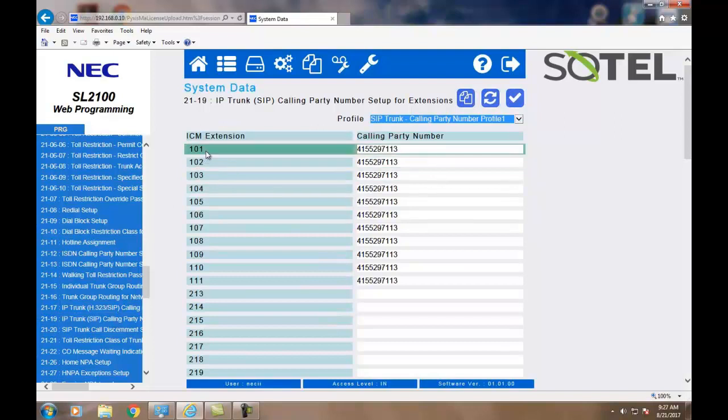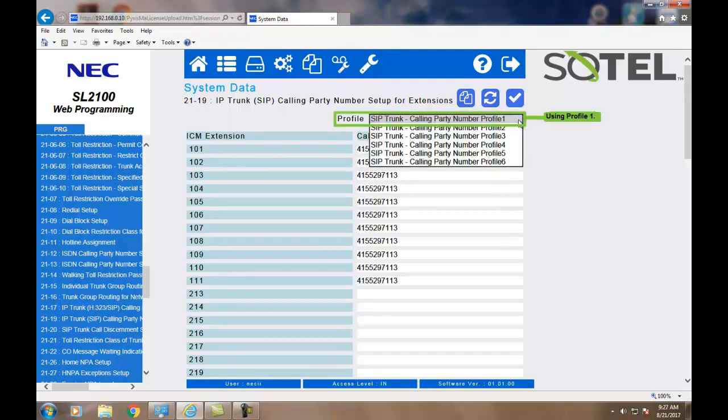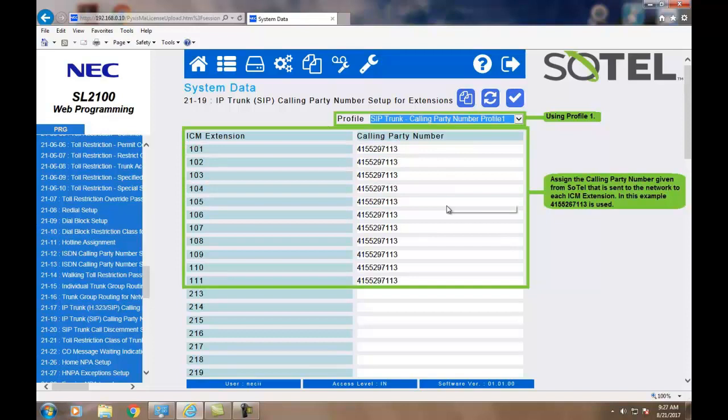In the next command, 2119, we can assign the calling party number on a per extension basis. If you'll notice, we're still using Profile 1. This information is sent to the network each time a call is made from those extensions. When done, click the Apply button.